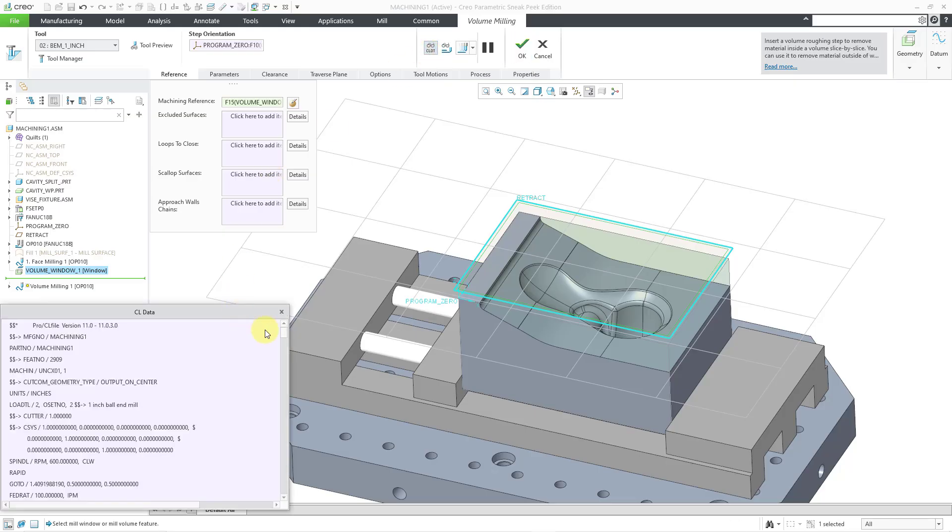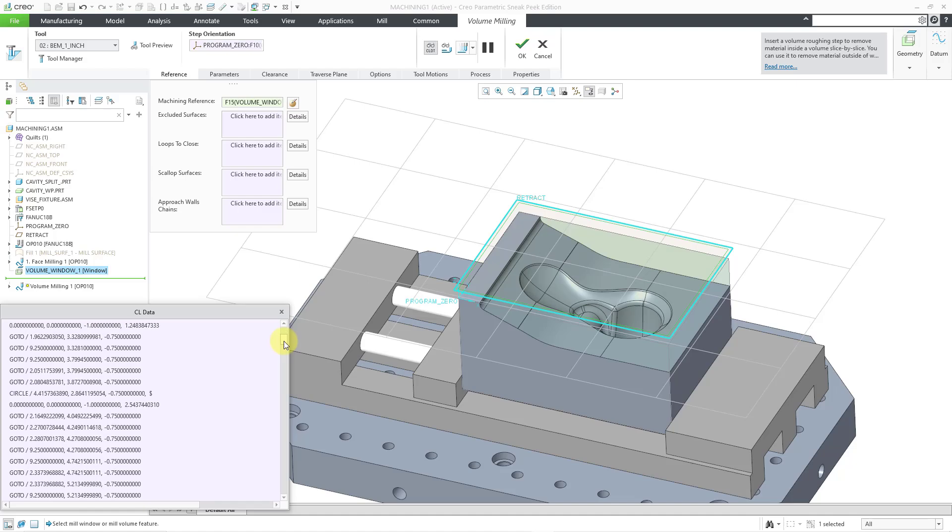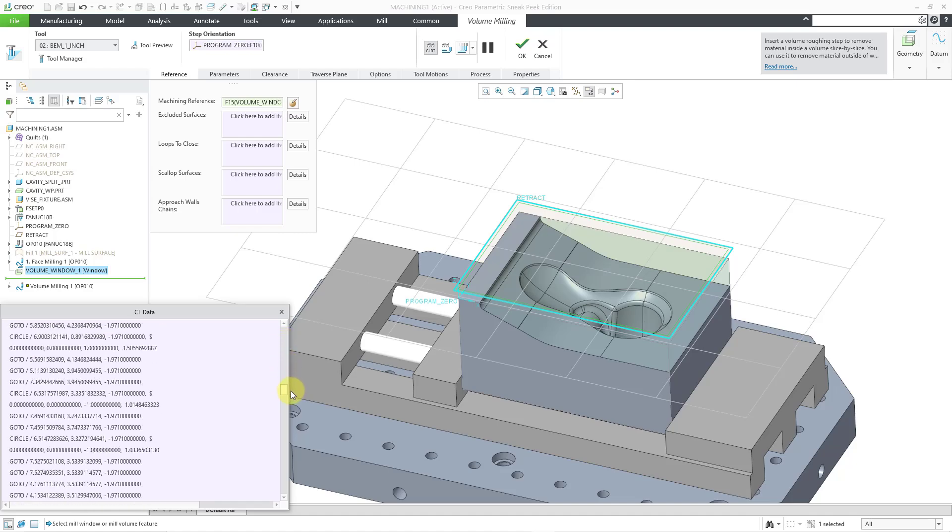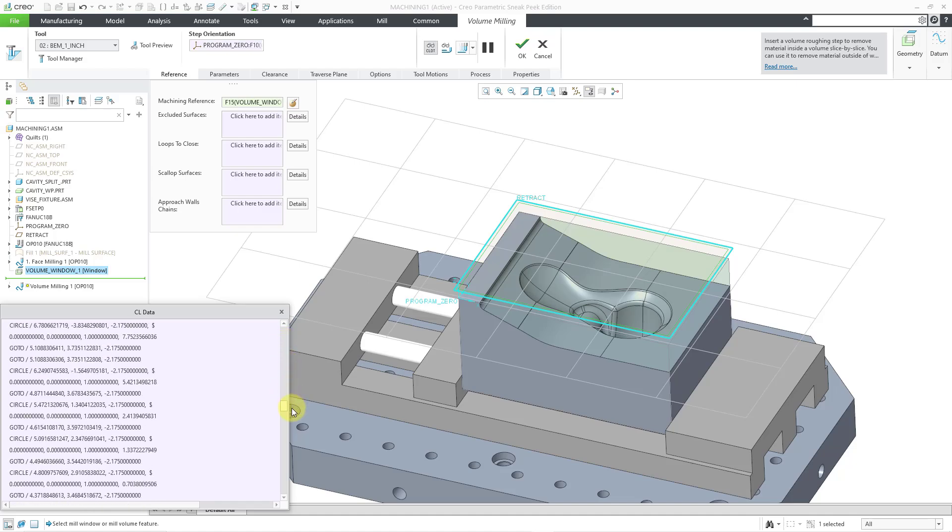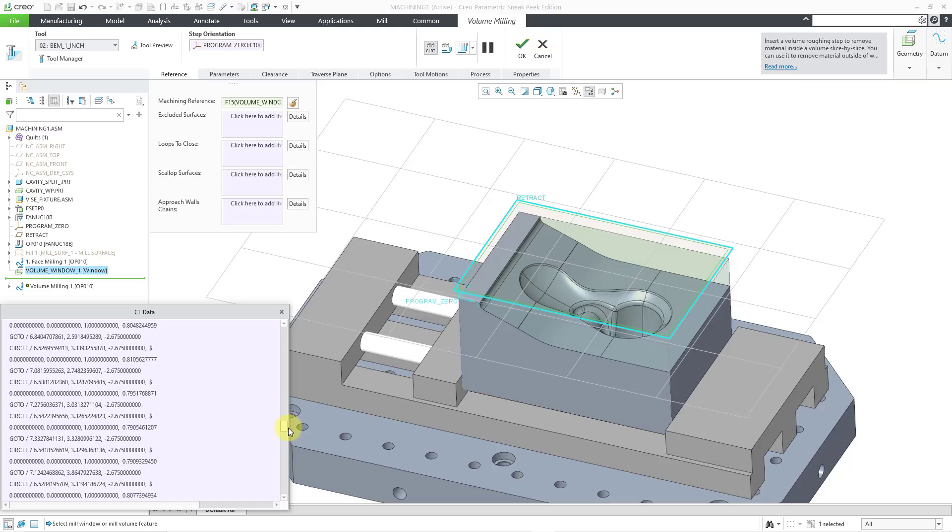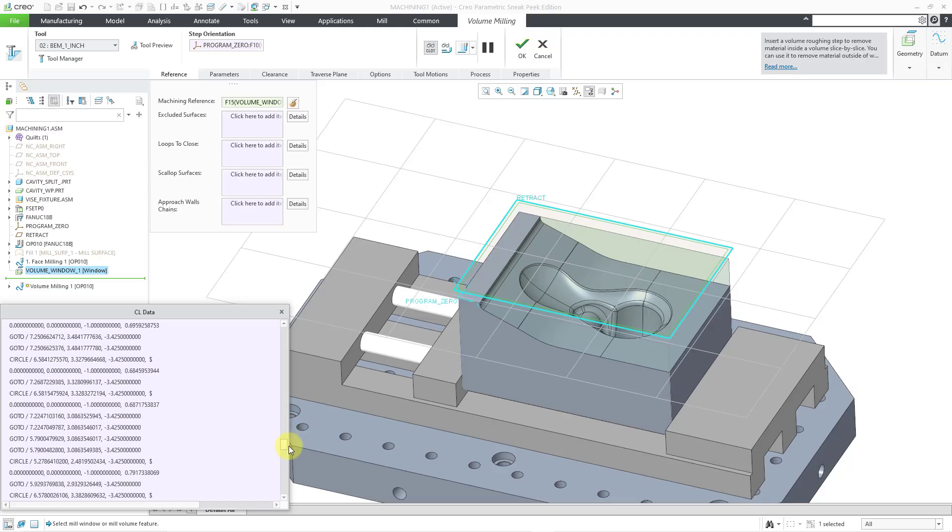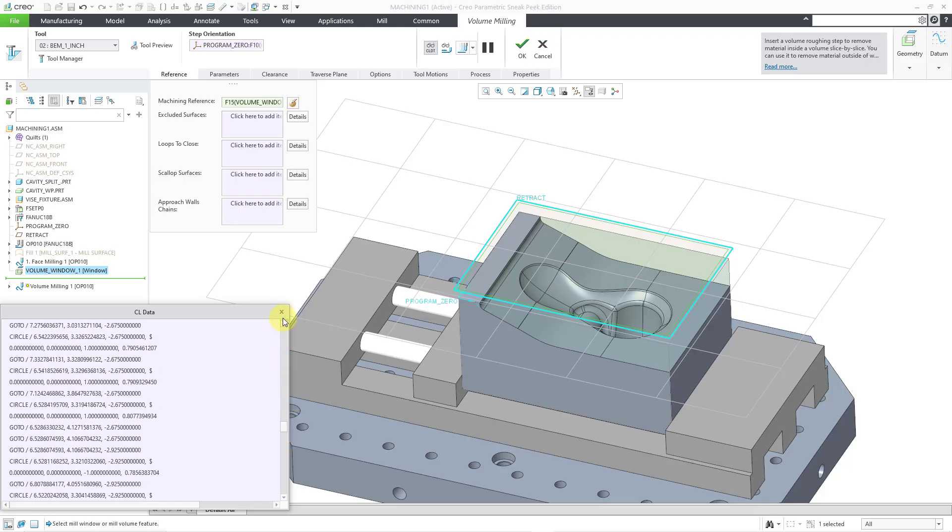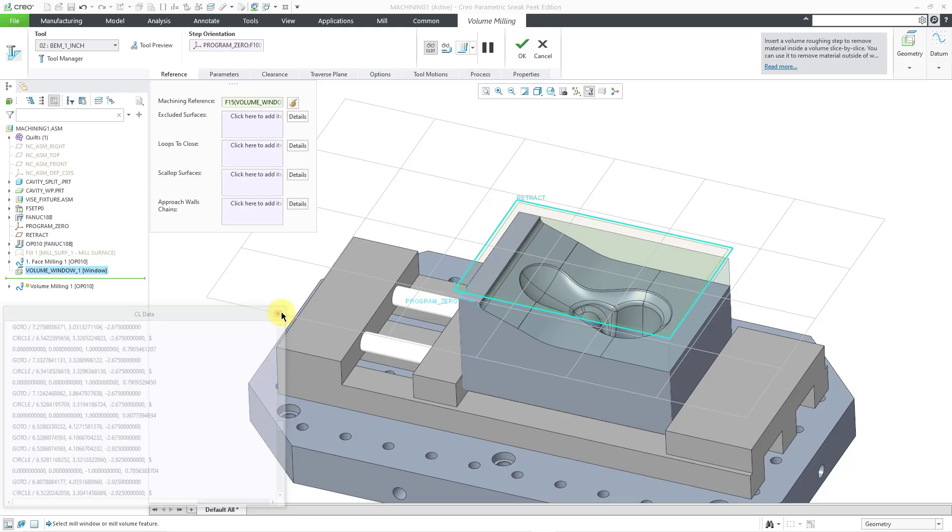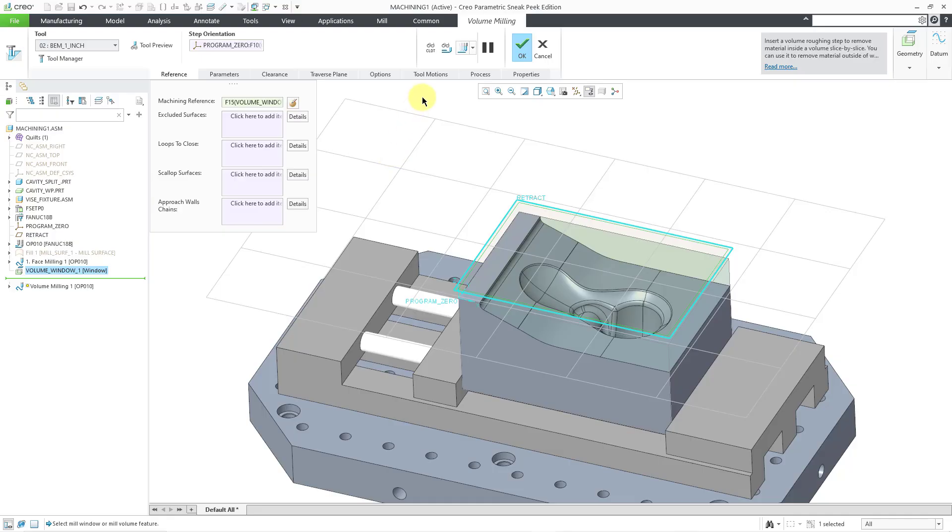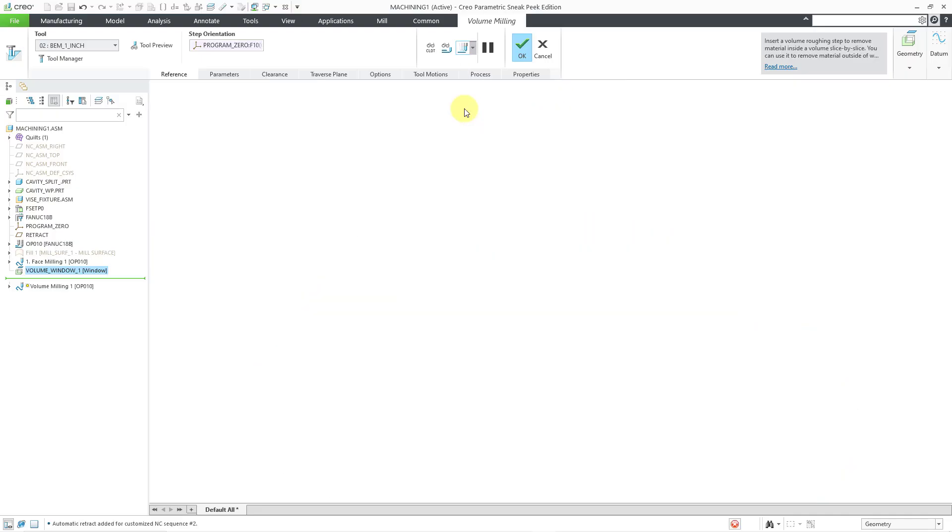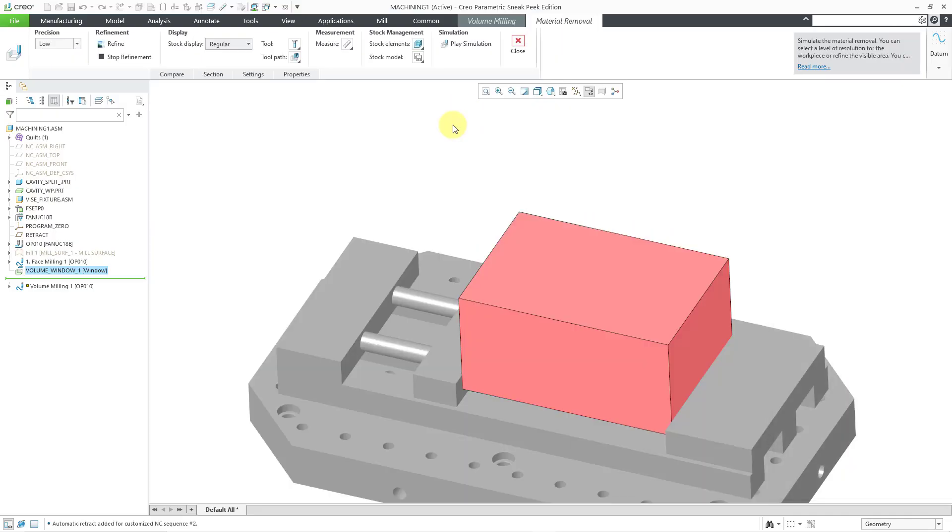That's everything for setting up our volume roughing sequence. This button allows you to view your Cutter location data. You can see that this is actually going to generate a lot of data for this particular volume roughing. There's a lot that's going on here. Let me close that.